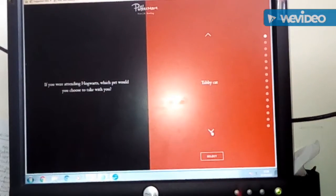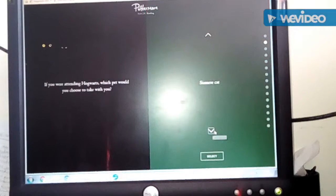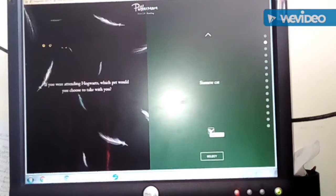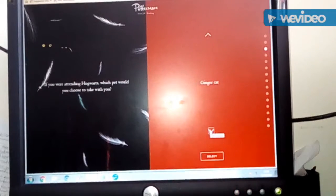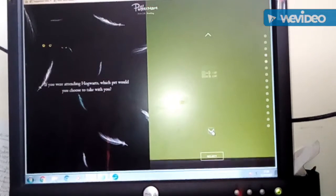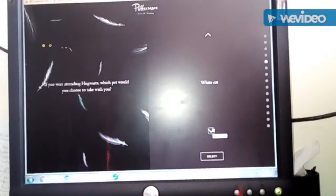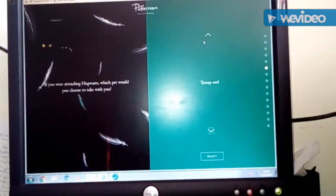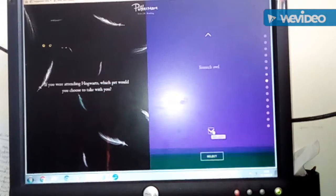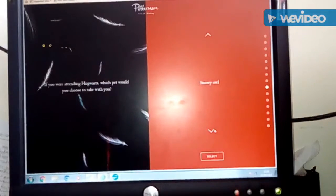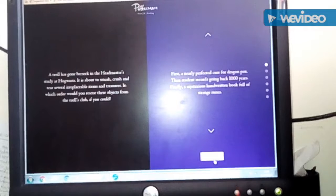Tabby cat. So if you were attending Hogwarts, which pet would you choose to take with you? A black... wait. One sec. Snowy owl, yeah.